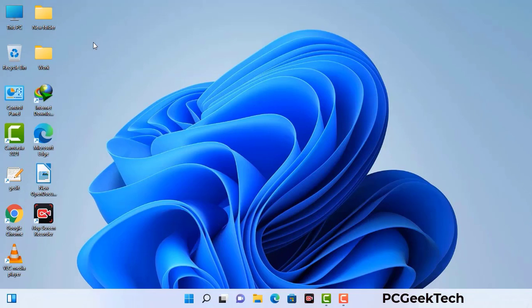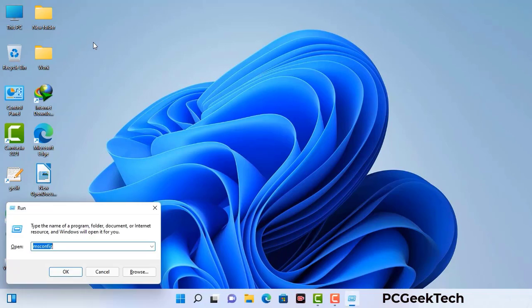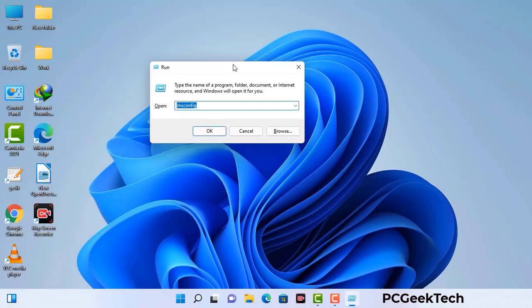Press the Windows button and R button together on your keyboard. The Windows run command box will appear on your computer screen. Type in msconfig and then press the OK button.